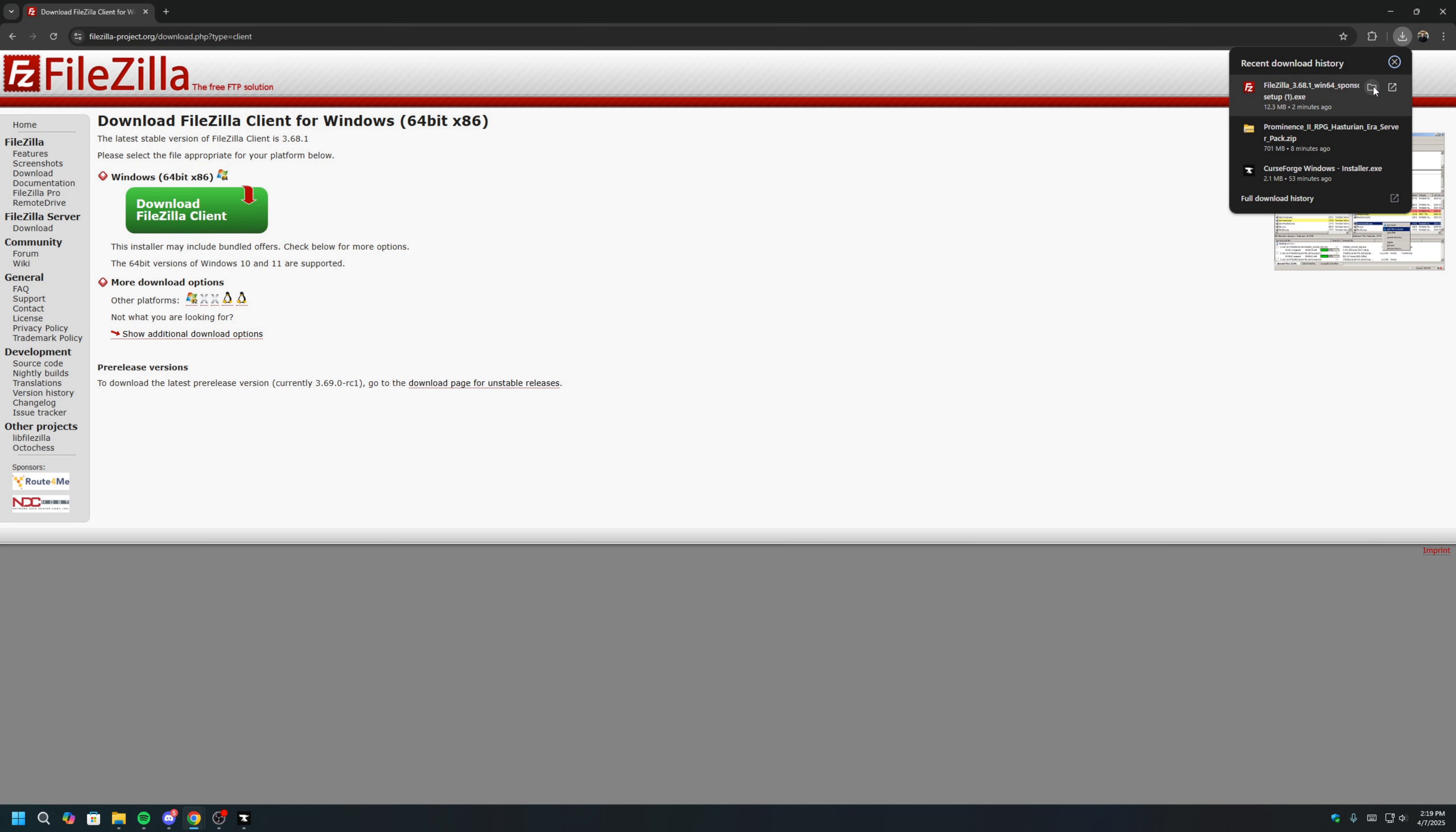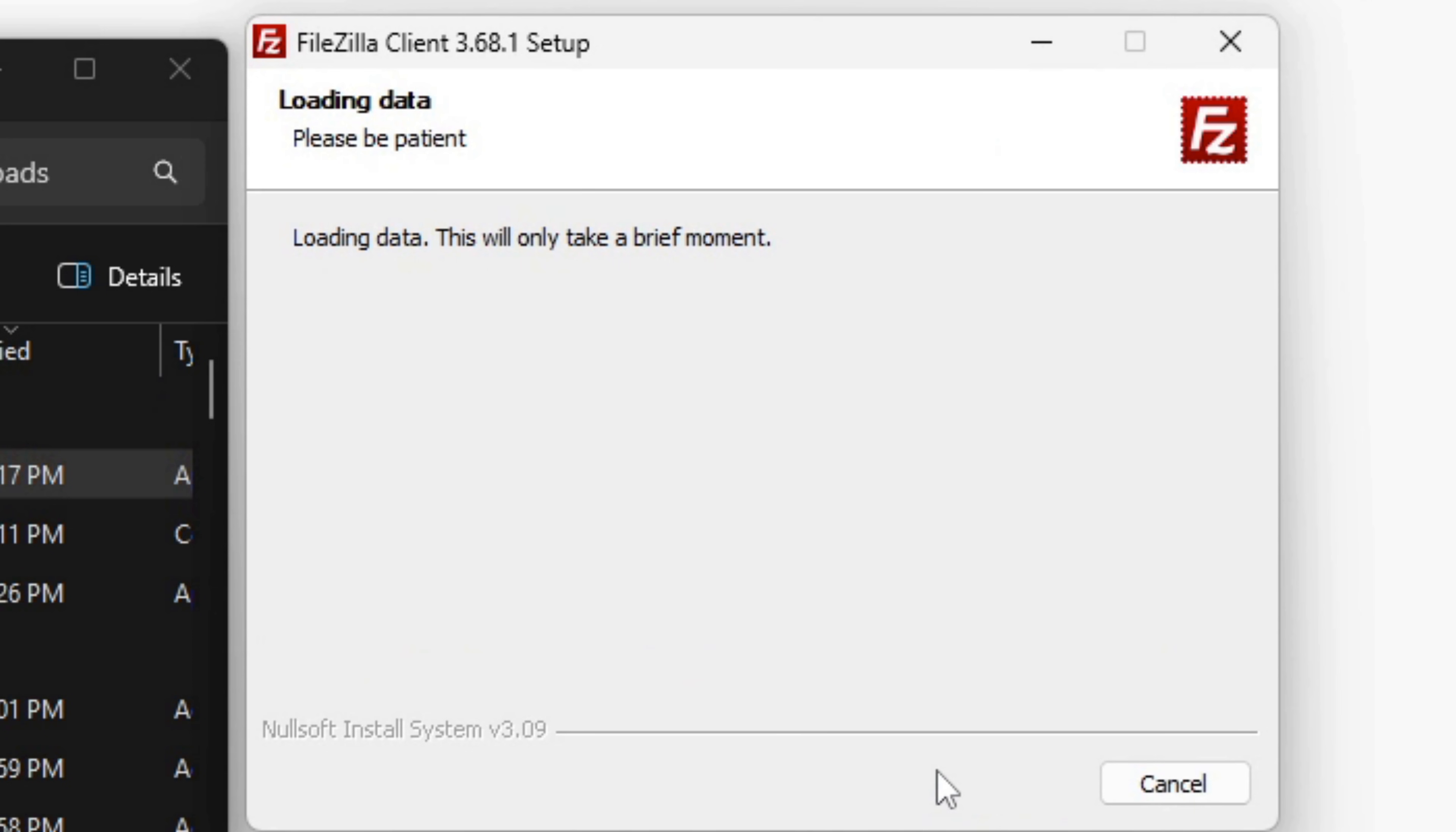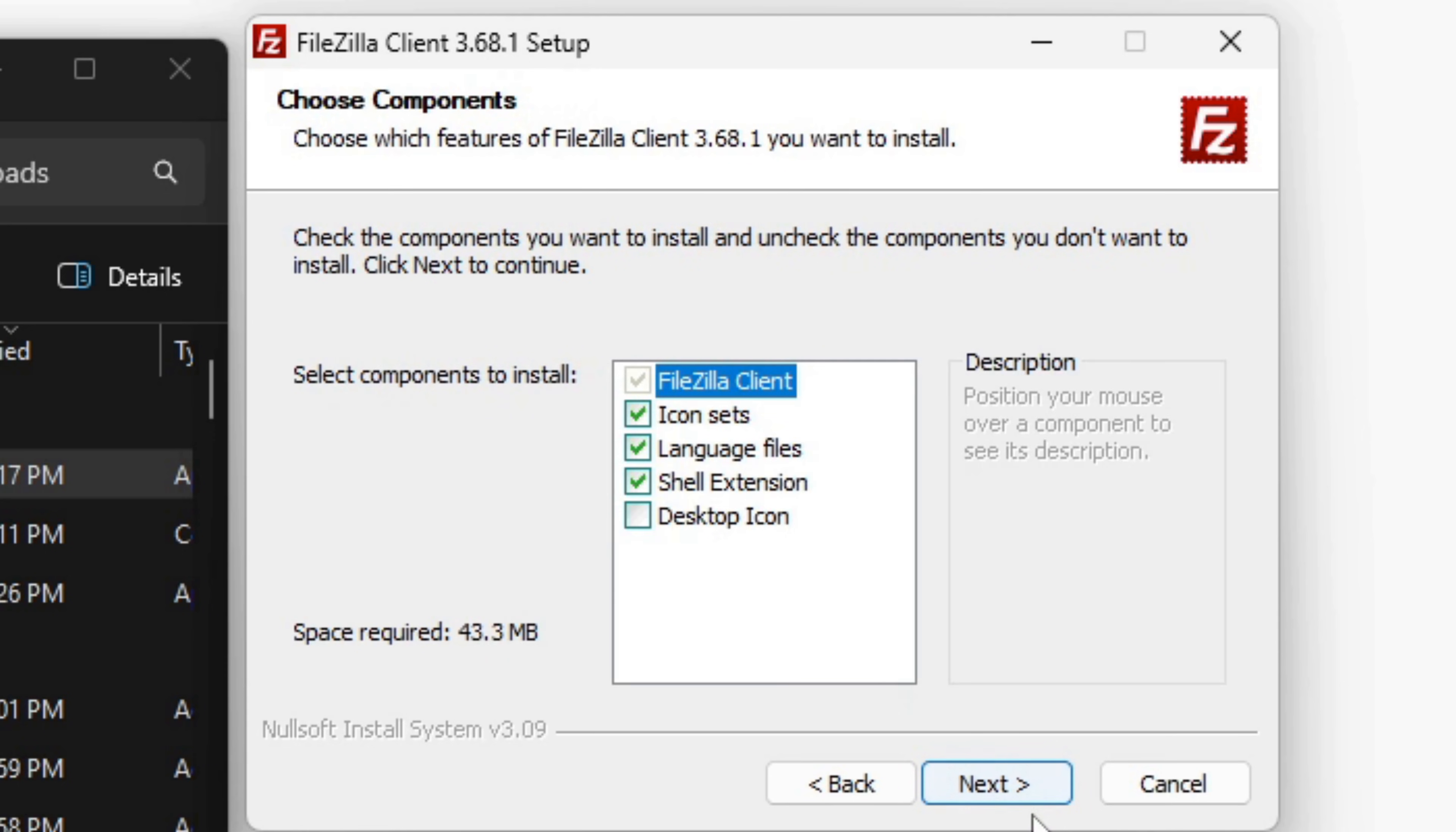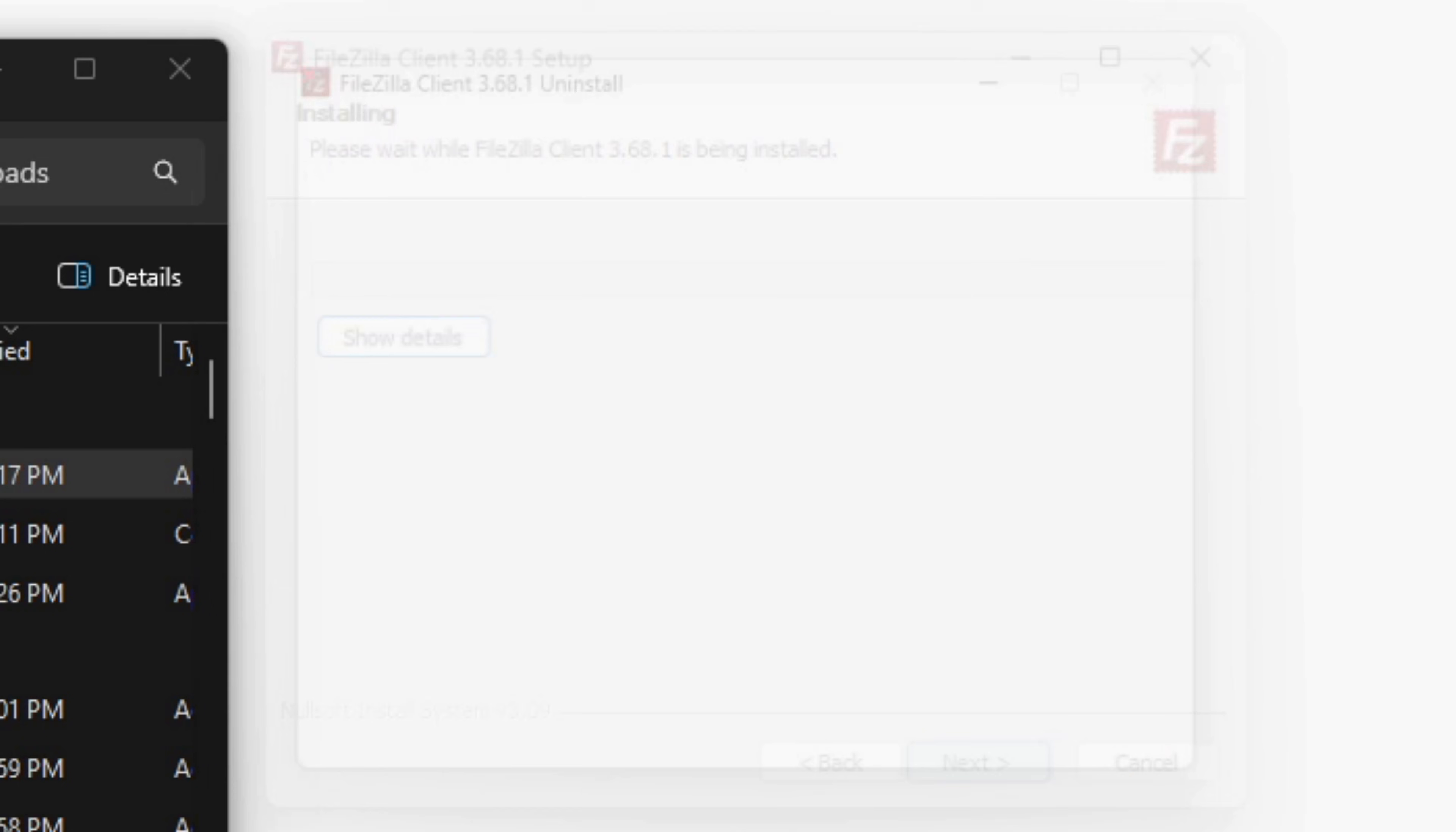Once FileZilla is finished downloading, we can locate the installer, usually in the Downloads folder once again. Double-click the installer, click I Agree. This free promotion, we will decline. Click Next. Since I already have FileZilla installed, it will ask me to reinstall FileZilla, which is okay. But if this is your first time installing FileZilla, just click Install FileZilla. Click Next, Next, Next, Next, and then click Install.